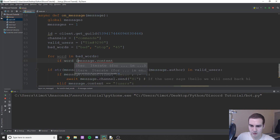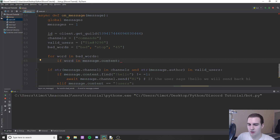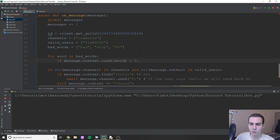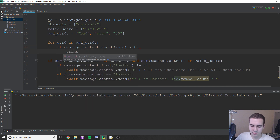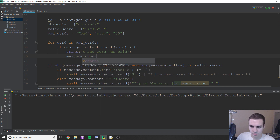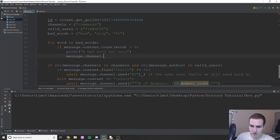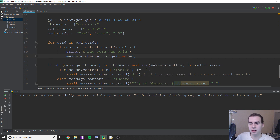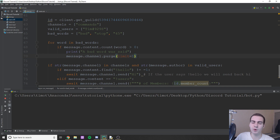In the loop: if message.content.count(word) is greater than zero, we print 'a bad word was said' to the console and then delete the message with await message.channel.purge(limit=1). The limit of 1 deletes just the one message the user sent. You can go up to 125 for bulk deletion.